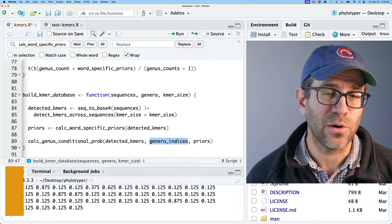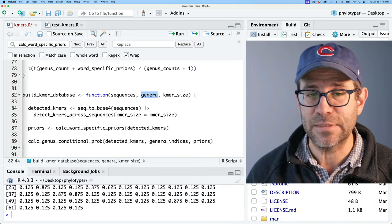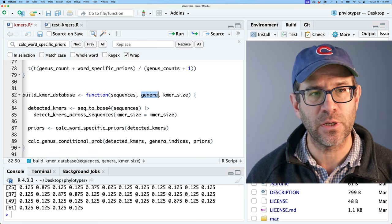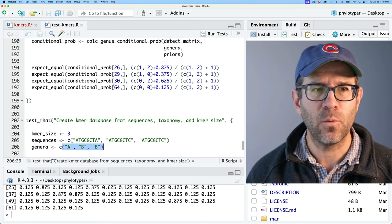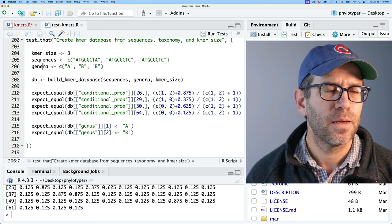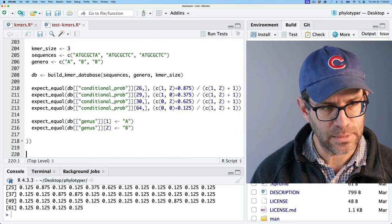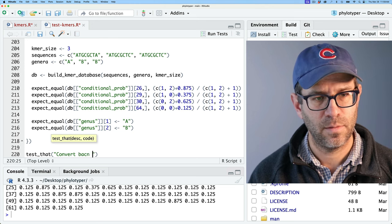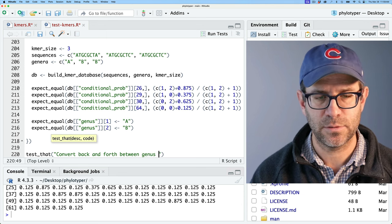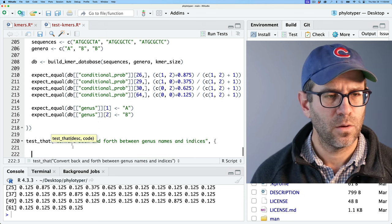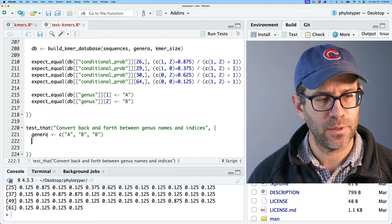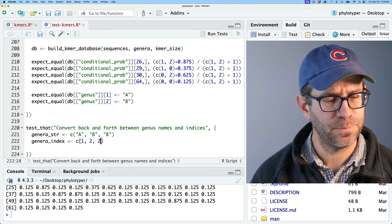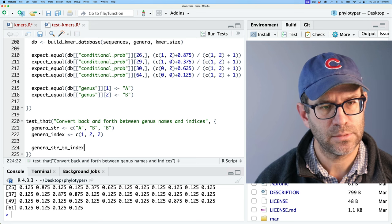We'll write a test: 'convert back and forth between genus names and indices.' Keeping things simple, we'll have genera_str as c('A', 'B', 'B') and genera_index as c(1, 2, 2). The function genera_str_to_index takes a character vector of genera names — where A is 1 and B is 2 — and returns the numeric index for each, which is needed when aggregating columns from the same genus.